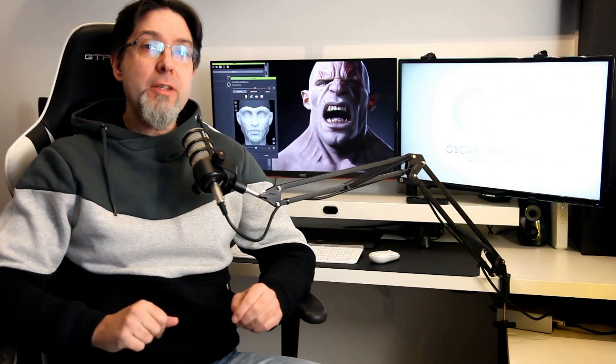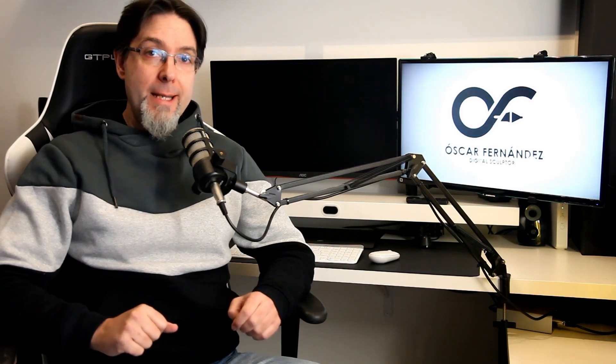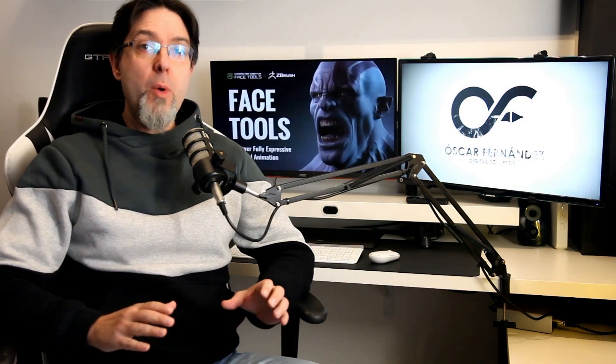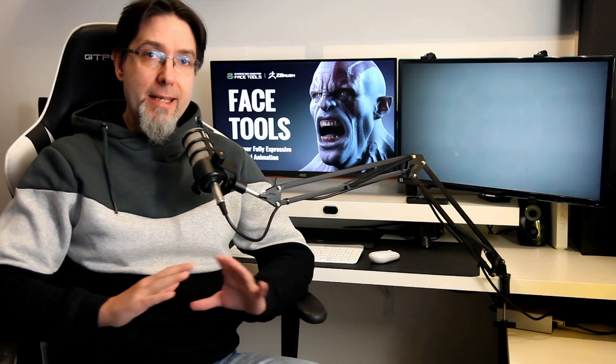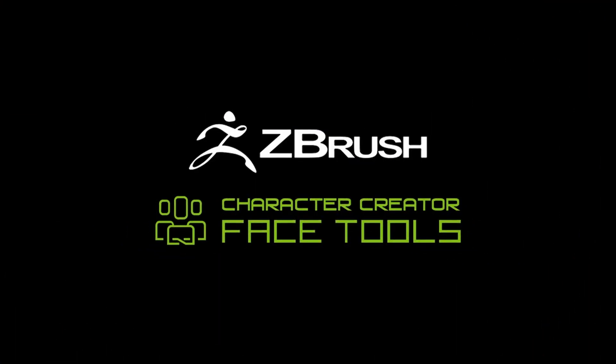For those of us who are ZBrush lovers, the use of this tool is going to be a real revolution, as we are only going to worry about the artistic aspect. ZBrush Face Tools will take care of the entire technical process.